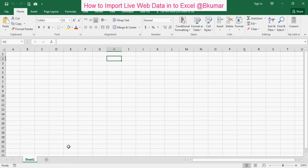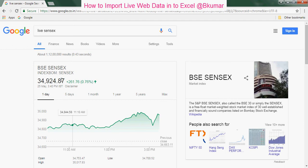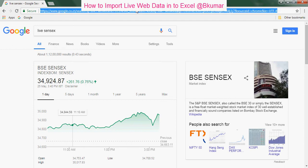First open a browser which you want to import in Excel. Suppose I want to import this BSE Sensex into Excel. Copy this URL.